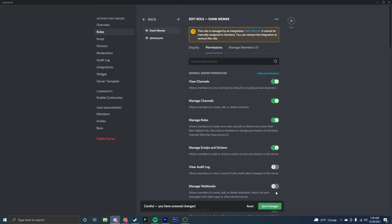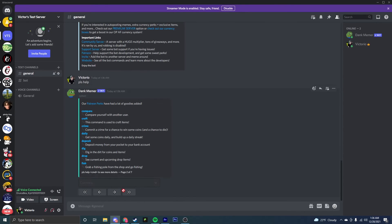Things have broken before if you do not have that, so you need to make sure to do that and save changes. Now you can close out of that and Dank Memer will work properly.